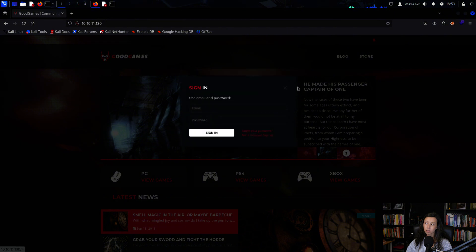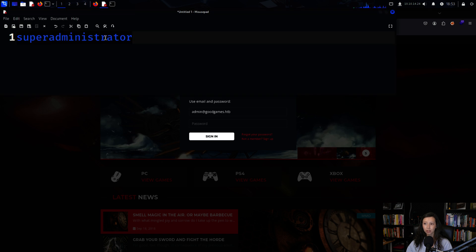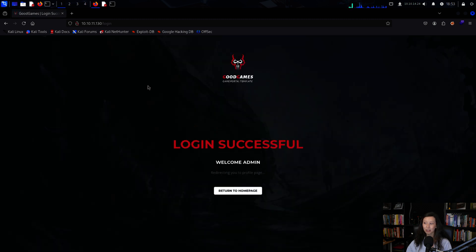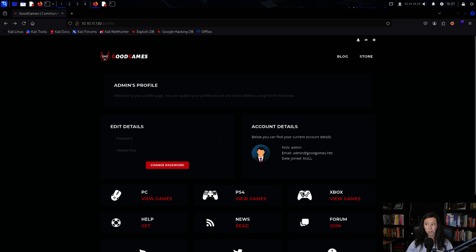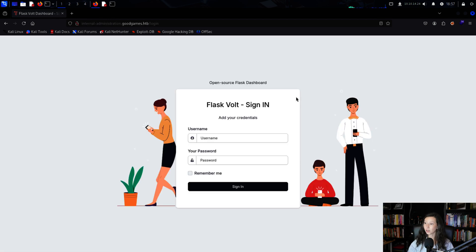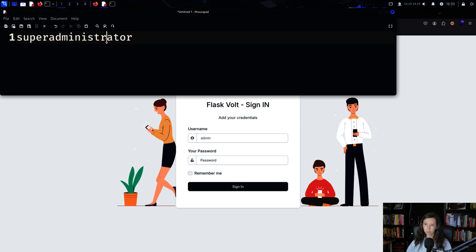Now I had the admin's password but things were just getting started. I returned to the website and logged in as admin using the admin email and the cracked password. I was in. The page looked similar to my regular account but had an extra settings icon. I clicked it and found an internal administration panel, where I logged in as admin once again using the same password.